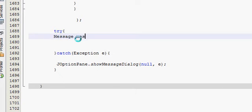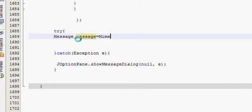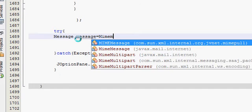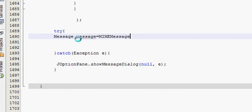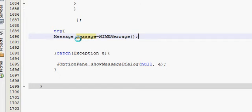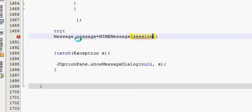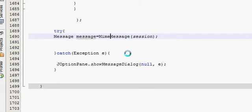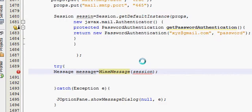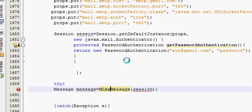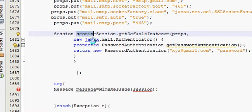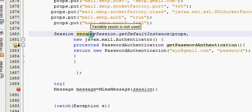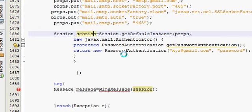Message variable equals new MimeMessage. In here write session. So I think this should be in small, so I have to correct this spelling: S-E-S-S-I-O-N.